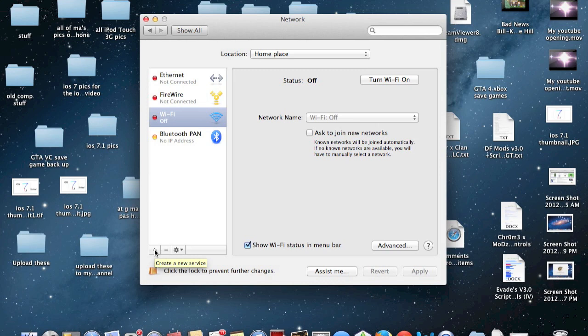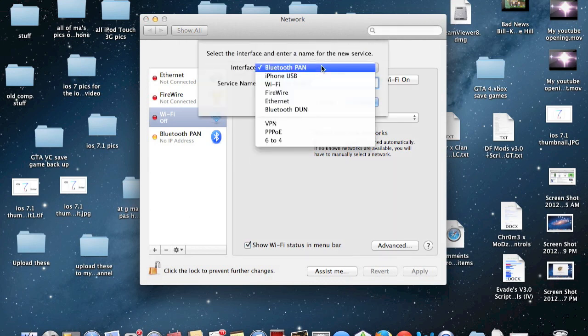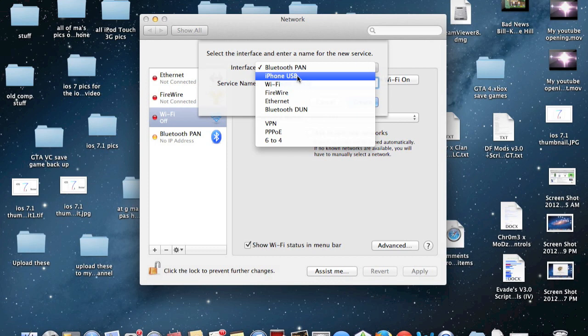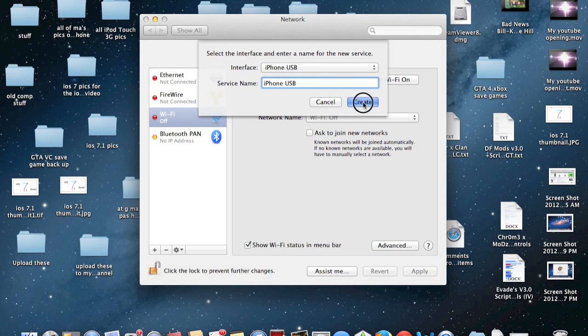Now that you have plugged in your iPhone with the USB cable, go ahead and hit the plus icon here. Then from this drop down menu, click iPhone USB. Name it whatever you want. I'm just going to leave it iPhone USB. Once you've done that, hit Create.